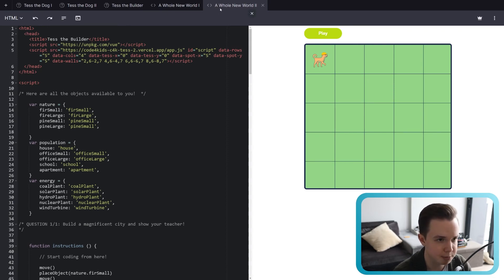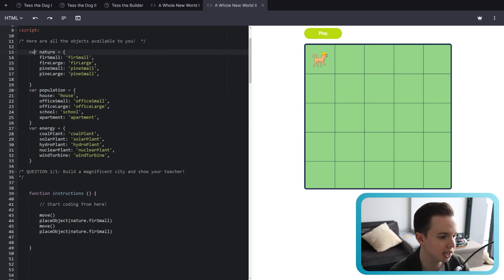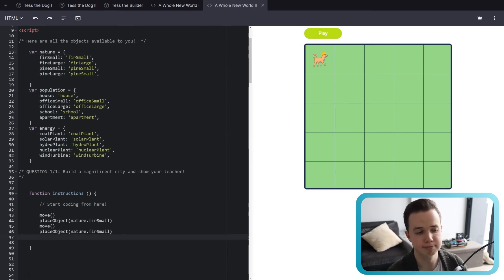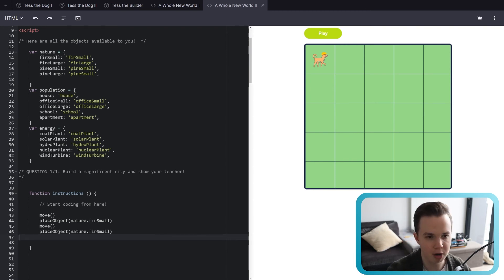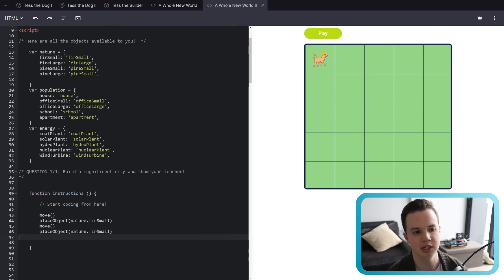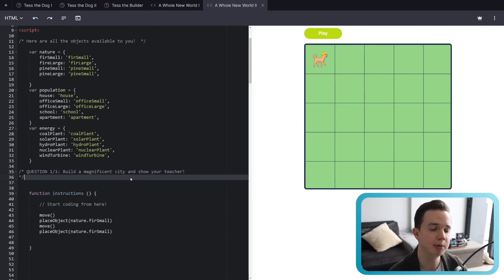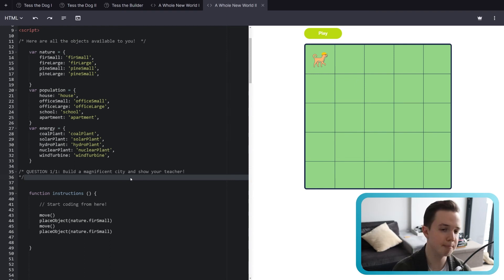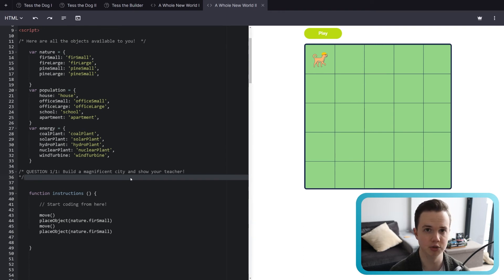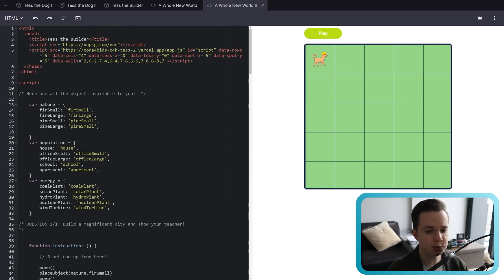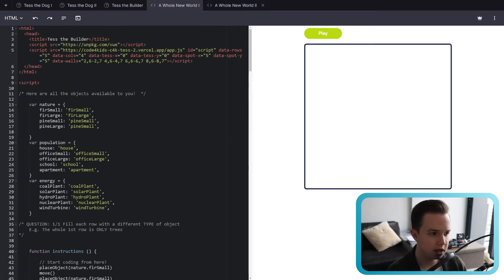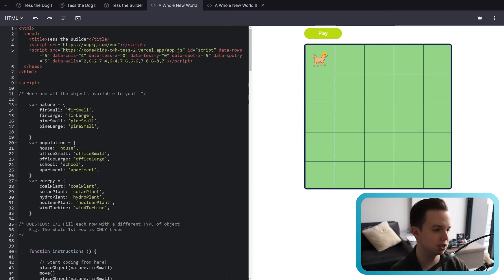The next objective on the next tab, A Whole New World two, gives access to all the objects. Just go wild — make whatever city you want. It can be full of trees, apartments, energy, or an industrial city full of coal plants — it's up to you. This is your open-ended question for the end of the lesson. In lesson two, we'll go through how these different objects affect different metrics such as pollution, energy, and money, and how to balance those metrics to make a functioning city.